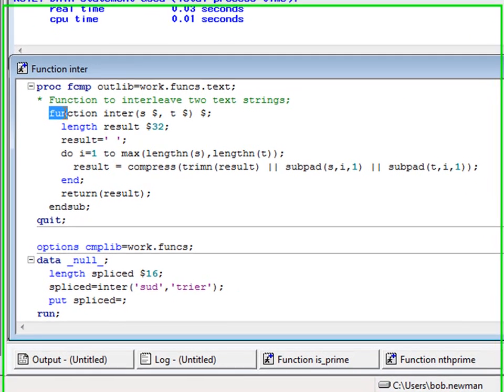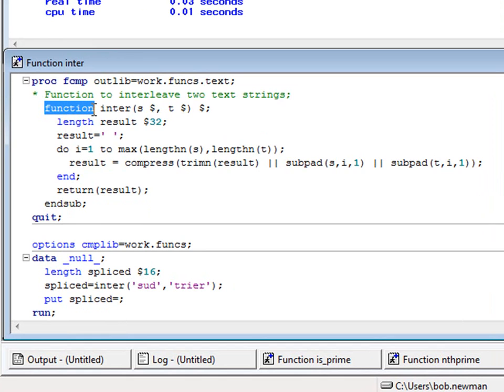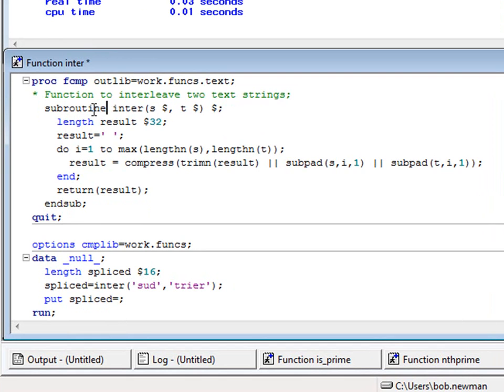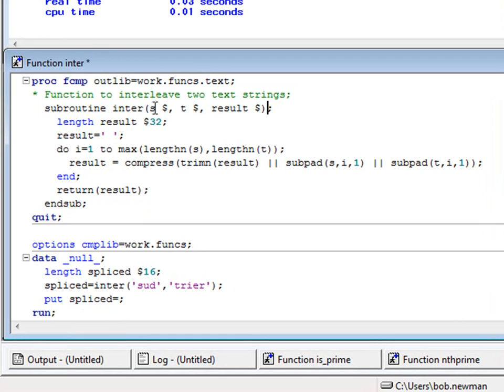Let's convert that function to a subroutine, keeping the name inter. The function statement changes to a subroutine statement, and we add to it a third parameter called result. And yes, that's a subroutine now.